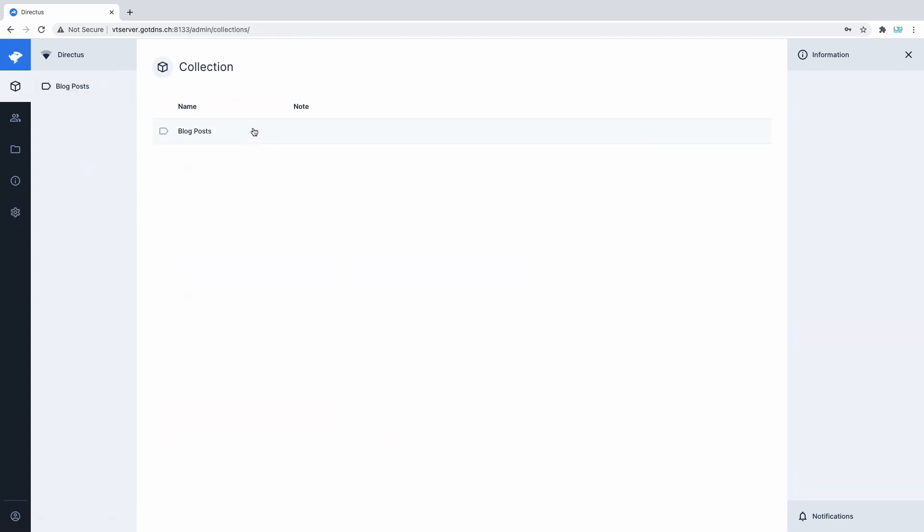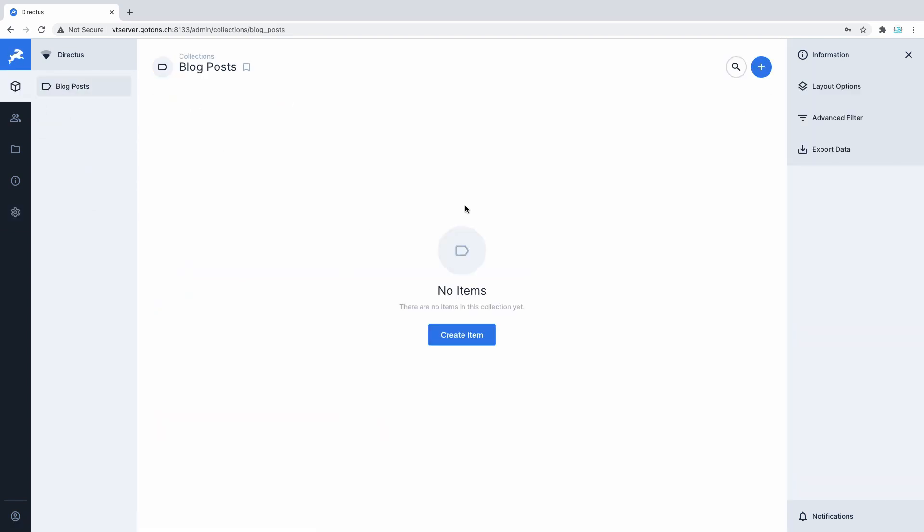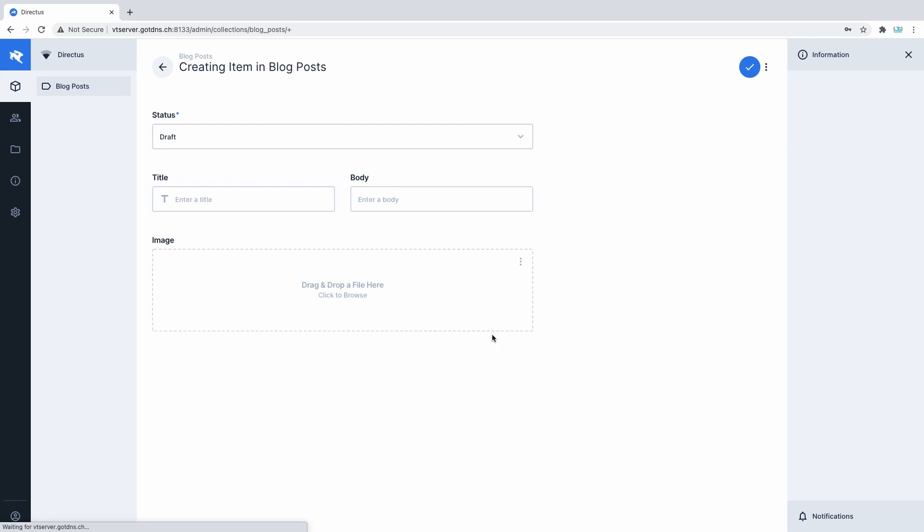That means that you do not need to shoehorn your project architecture into a predefined CMS data model. You are in total control of your data, including how it's organized, stored and optimized.